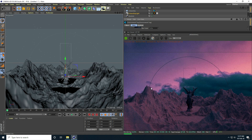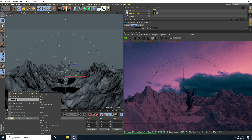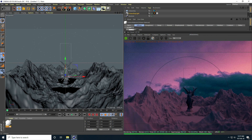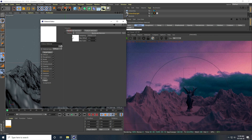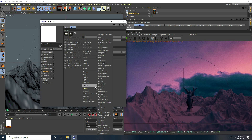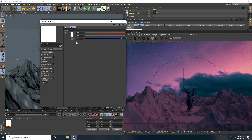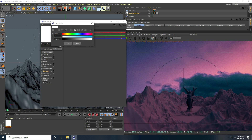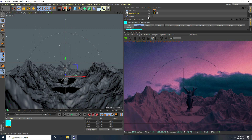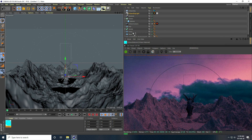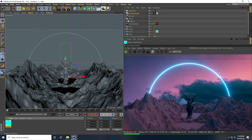Now I apply a blue emissive material to the torus. I create an Octane material, go to Emission, enable Black Body Emission, and add an RGB Spectrum texture. I set the color to RGB 200, 100, 100 — a blue color. I enable Brightness Surface and Double Surface, and set the Maximum Samples to 50. I apply it to the torus.